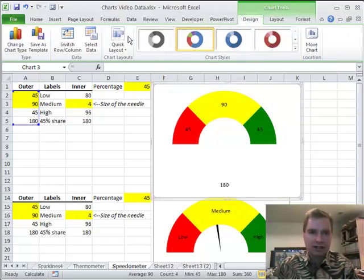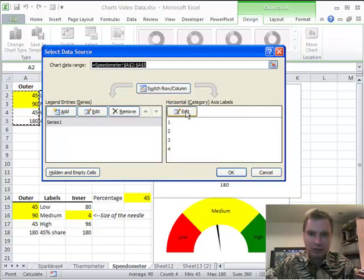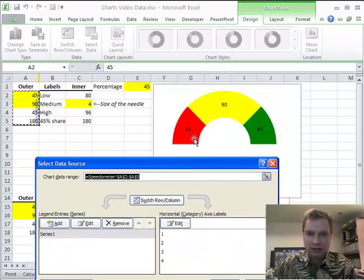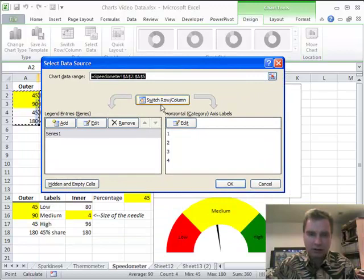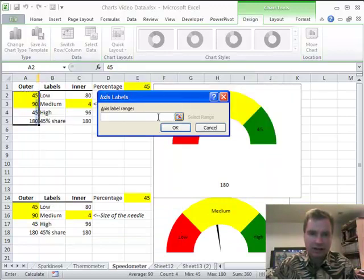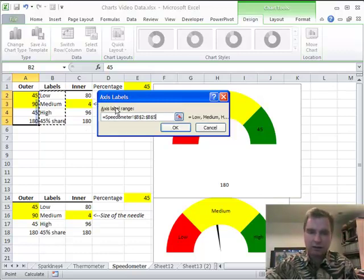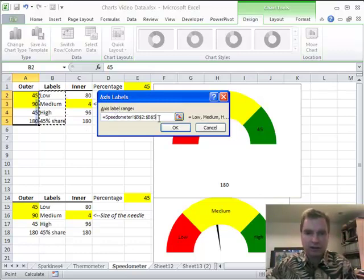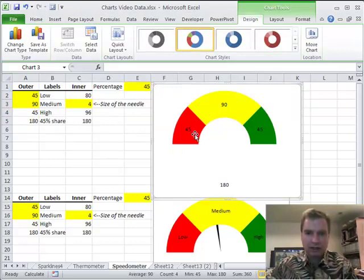We're going to go to design, and we're going to select data. And it says my horizontal axis labels in my donut. That's what's showing up inside those sections. So we're going to edit that. And I'm going to come over here and say no, I want this. Enter there. Click OK. Click OK.